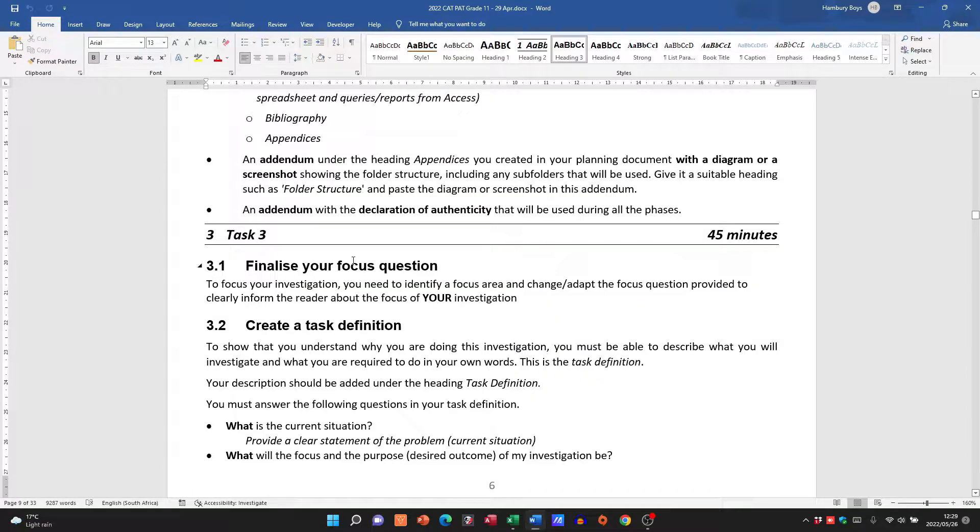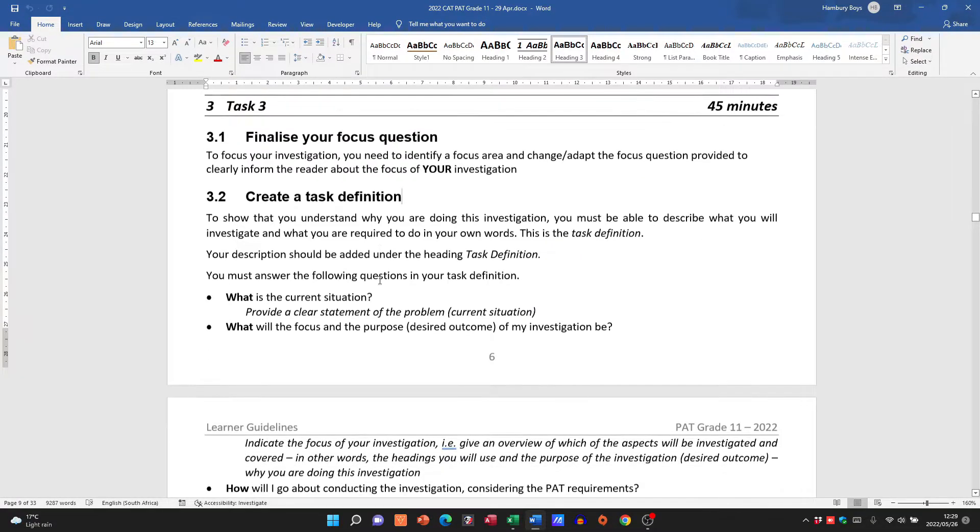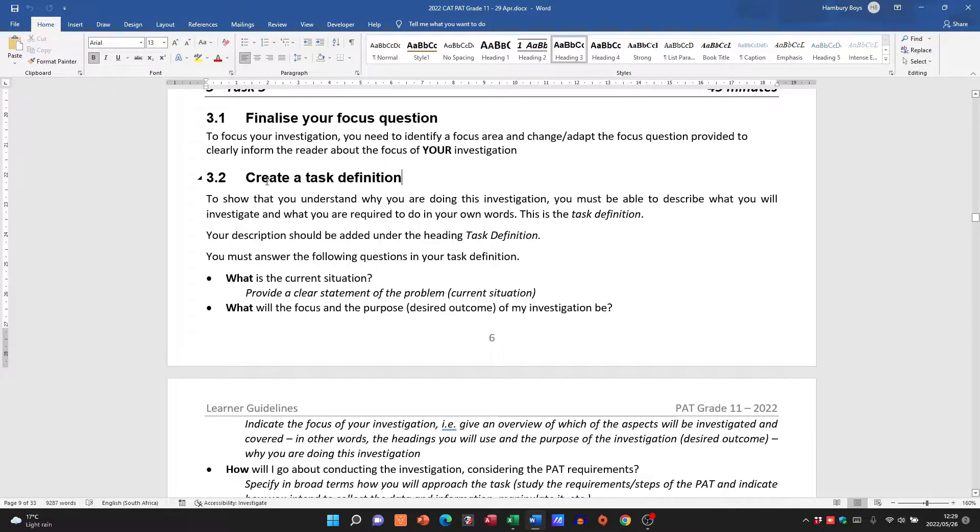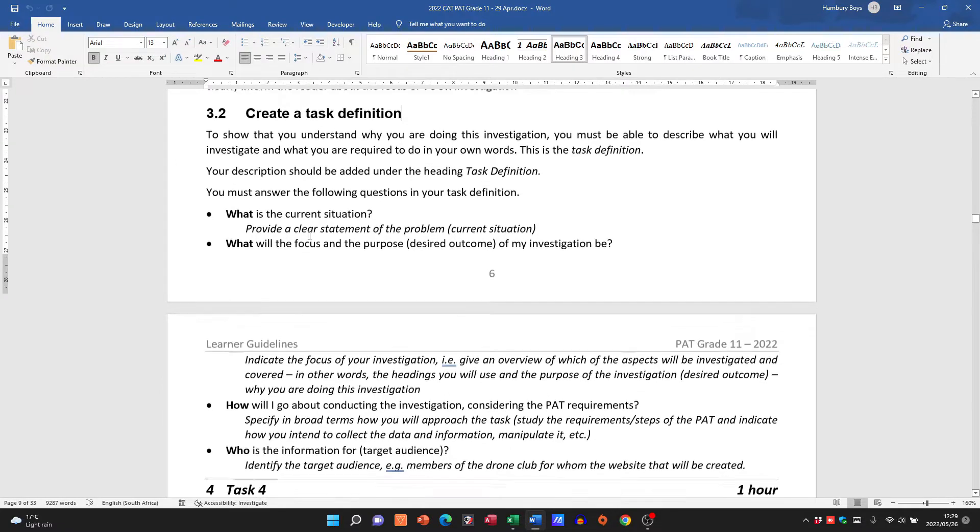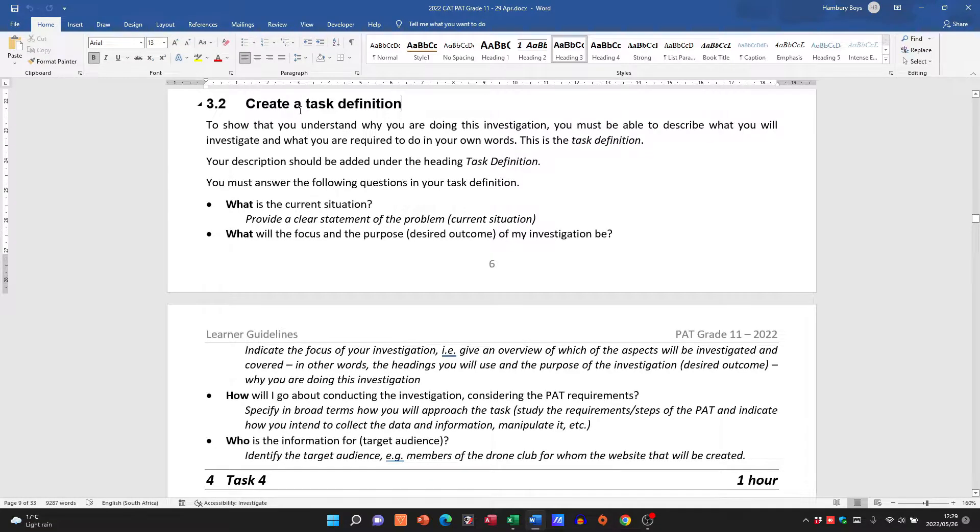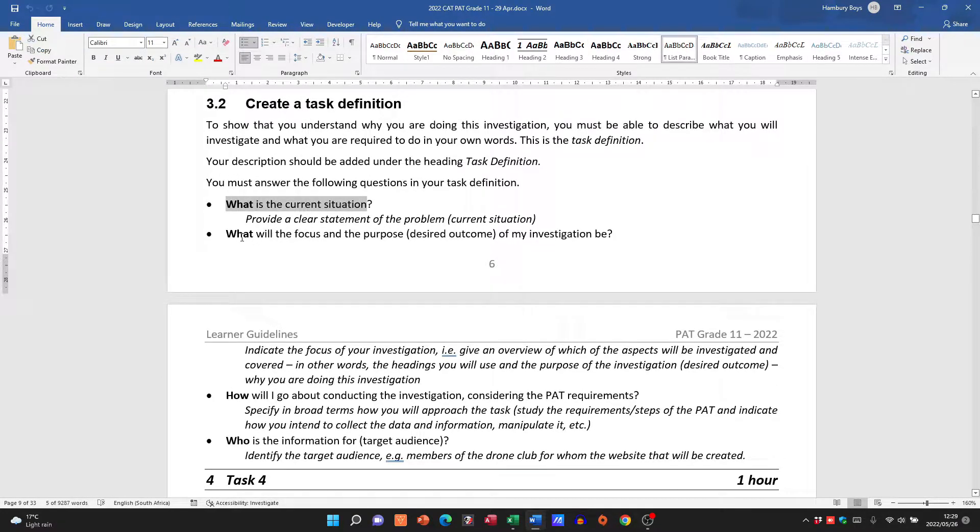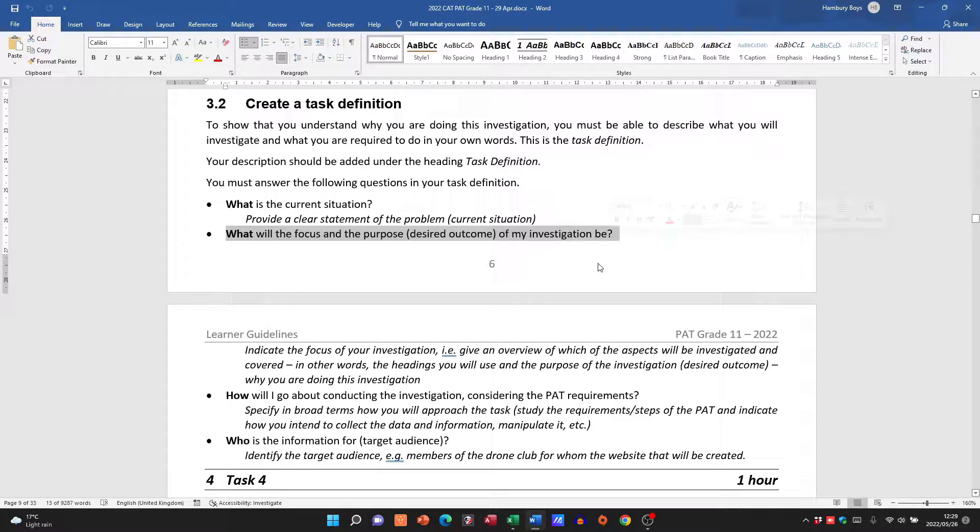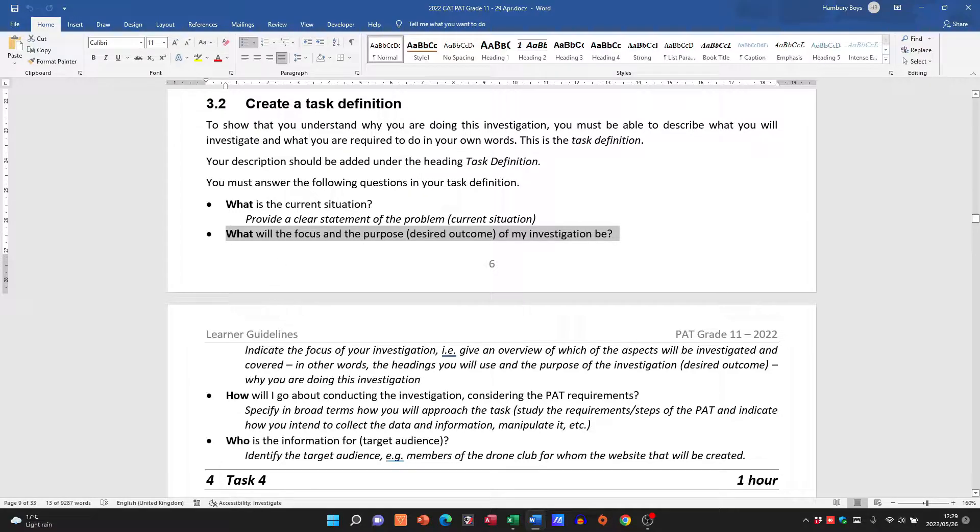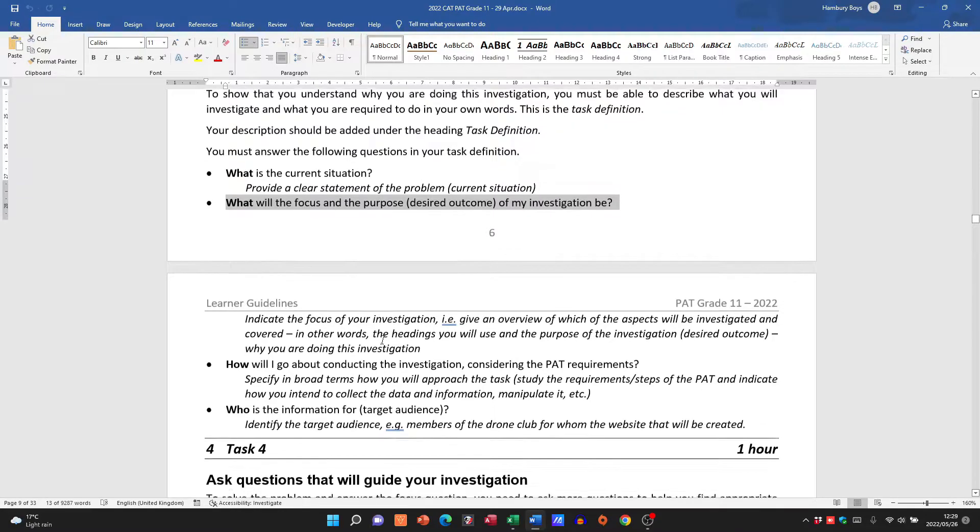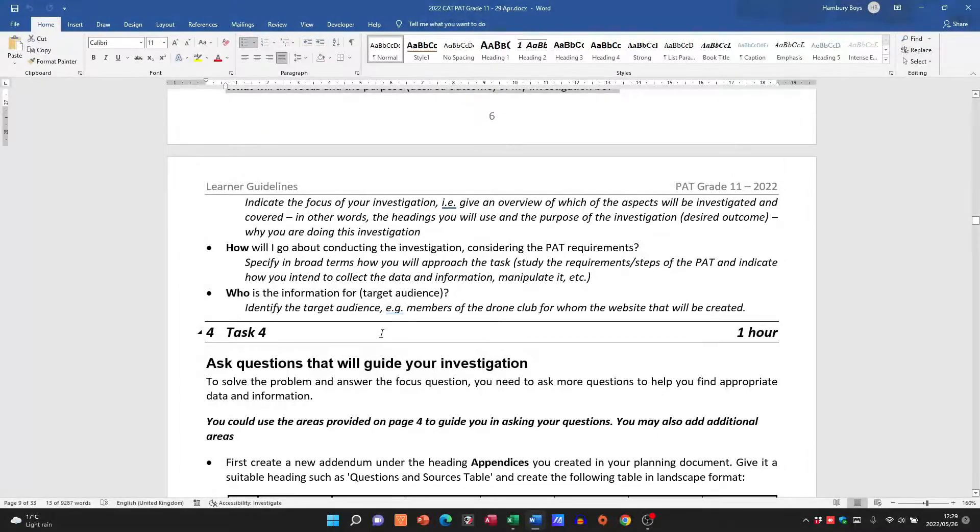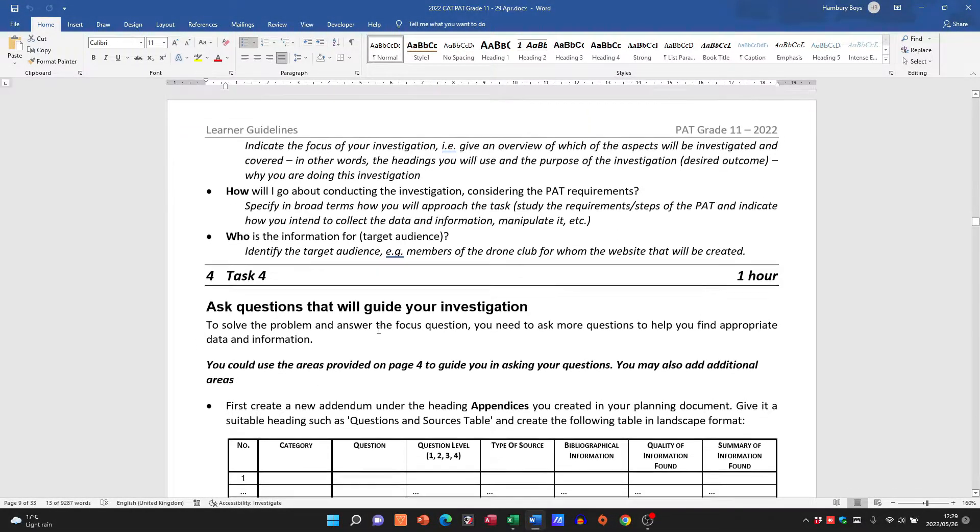Again, this is something I have covered before, even the task definition. So you can see a lot of this is the same. Please, the task definition: you need to be answering these questions inside of your task definition. Okay, so when you read the paragraph, it should answer these questions.